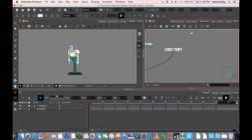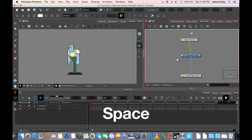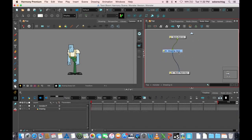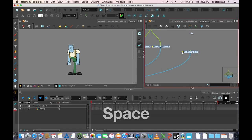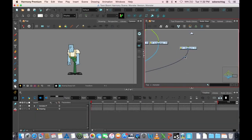That basically creates a group. A multiport is basically something that runs the drawing that's in the group to outside the group.